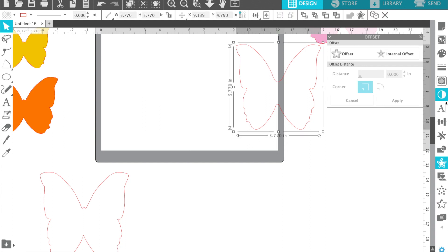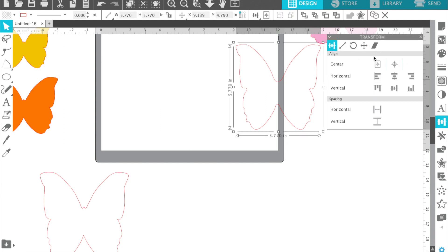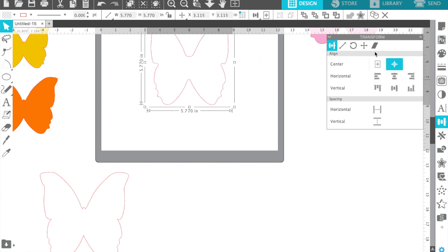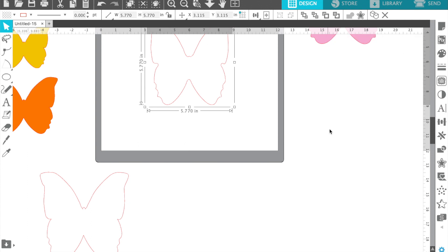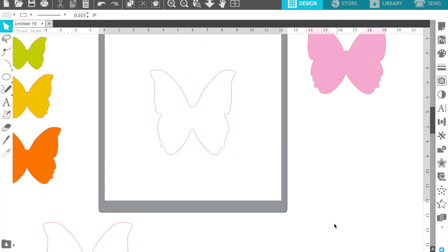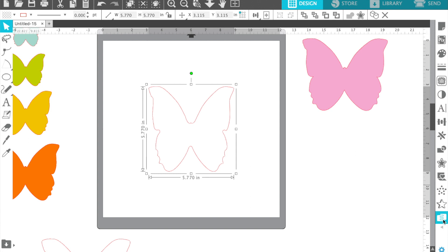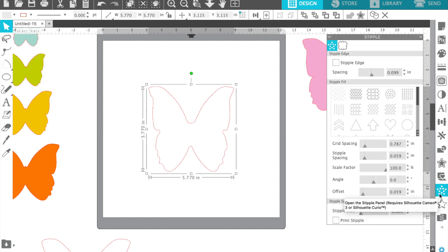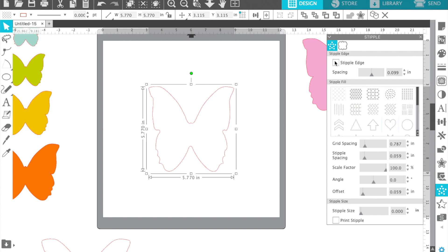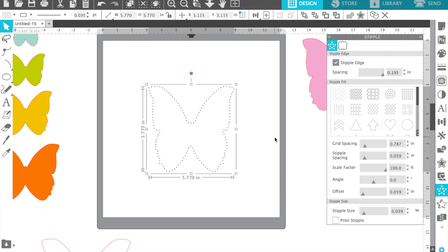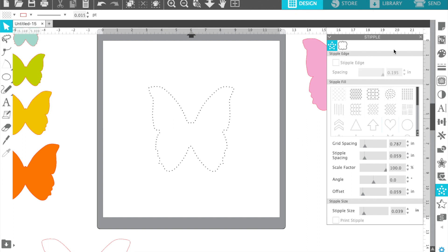Again, I'm going to put it in the center of the mat. The way you make the holes is with your stipple feature. This is how I do it. There may be other ways. You just check off at the top, stipple the edge, and move the toggle all the way over to the right. That'll make them the right distance for your stitching.